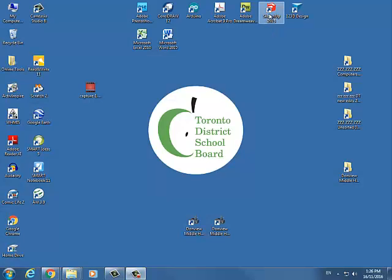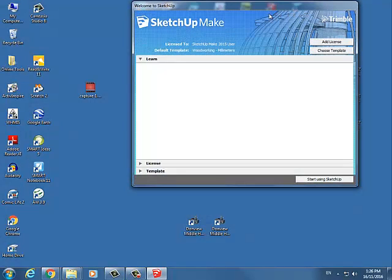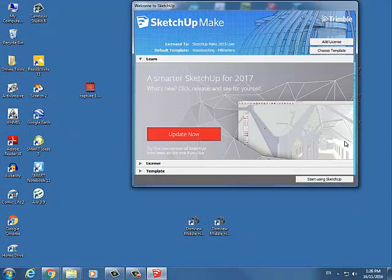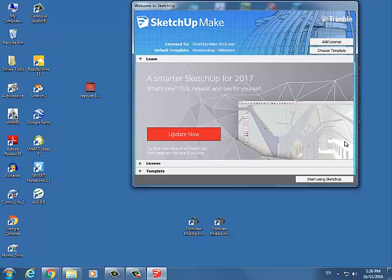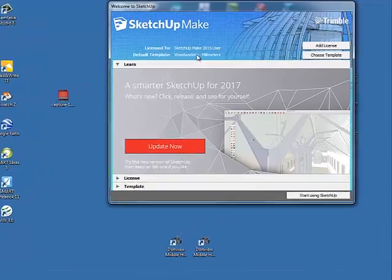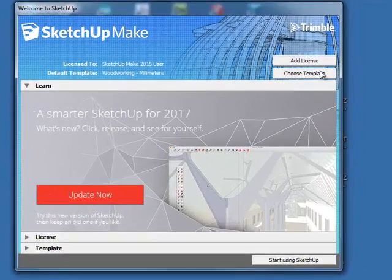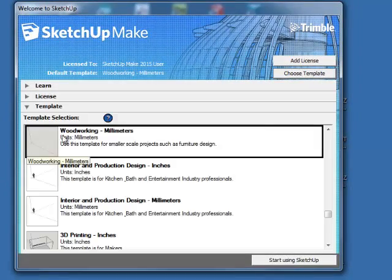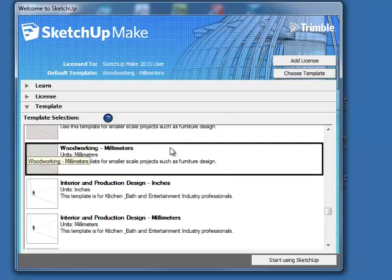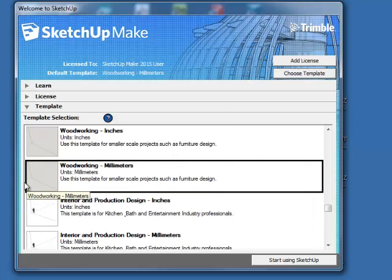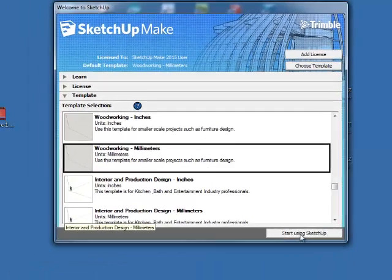Today I want to show you how to use SketchUp components to make something we can actually build out of our one centimeter by one centimeter Jinx wood. Before we start, we need to make sure our woodworking template is in millimeters, and we will of course have to do the conversion by a factor of 10 to use centimeters.